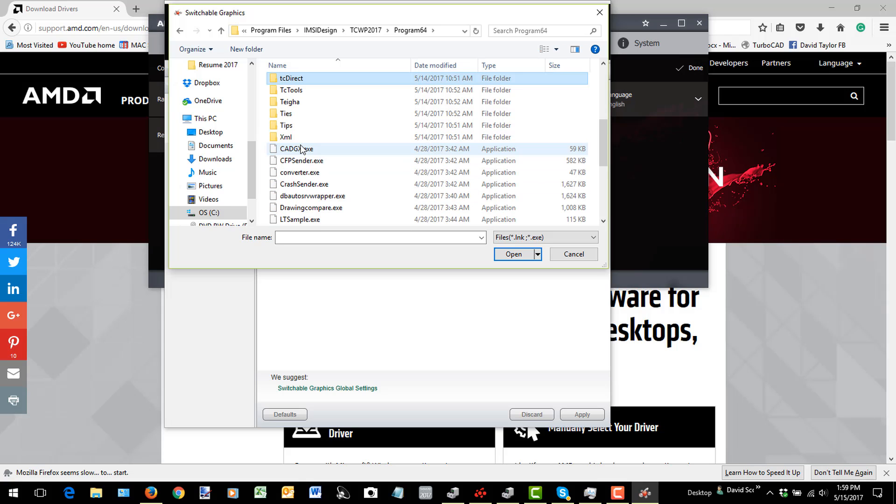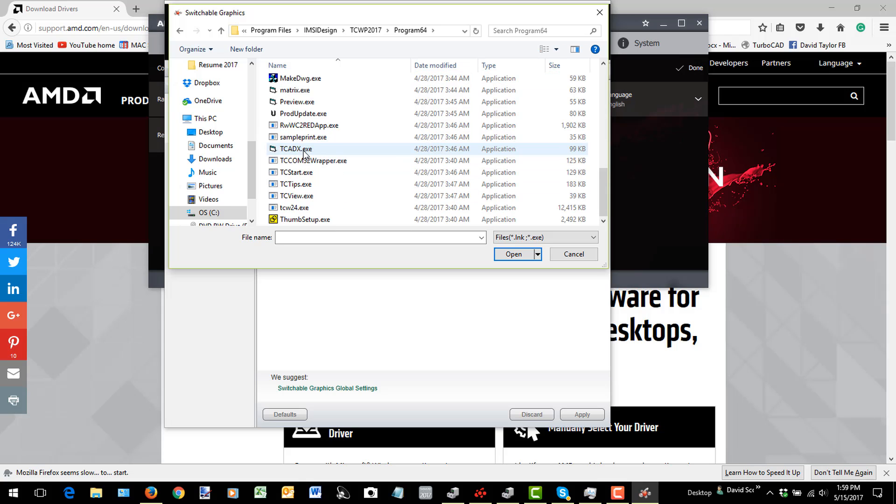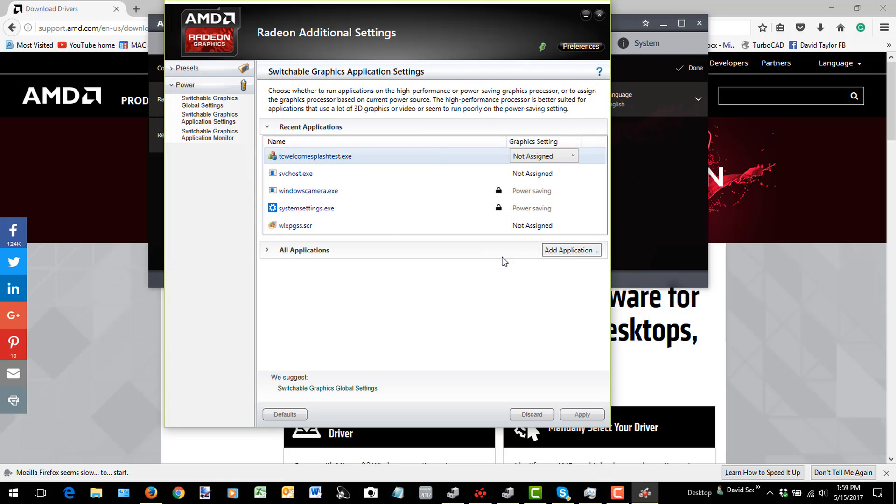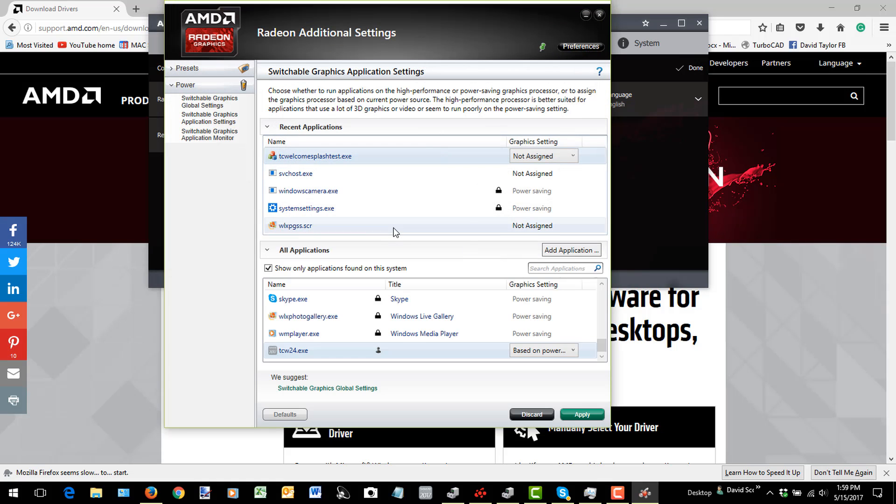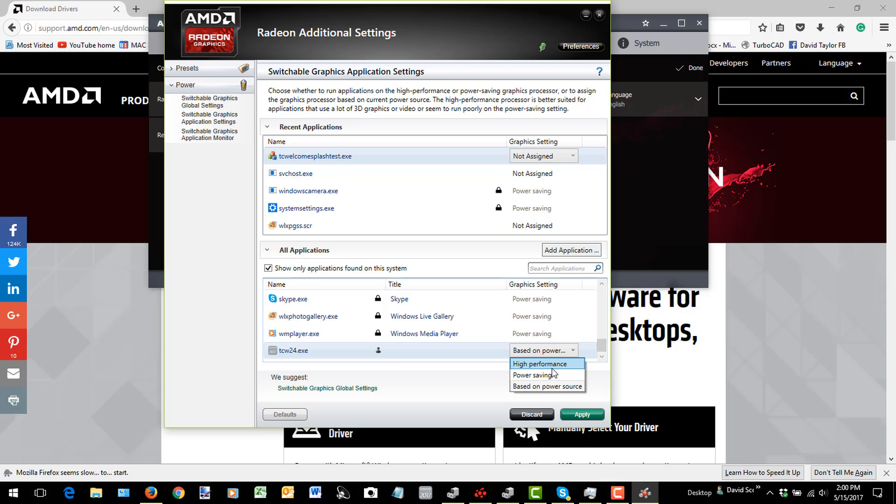Program 64, hit the T key, go down to my TC24 EXE, which is TurboCAD 2017. And we'll open that one. And now I have it here. And so I'm going to choose High Performance here in this case. And Apply.